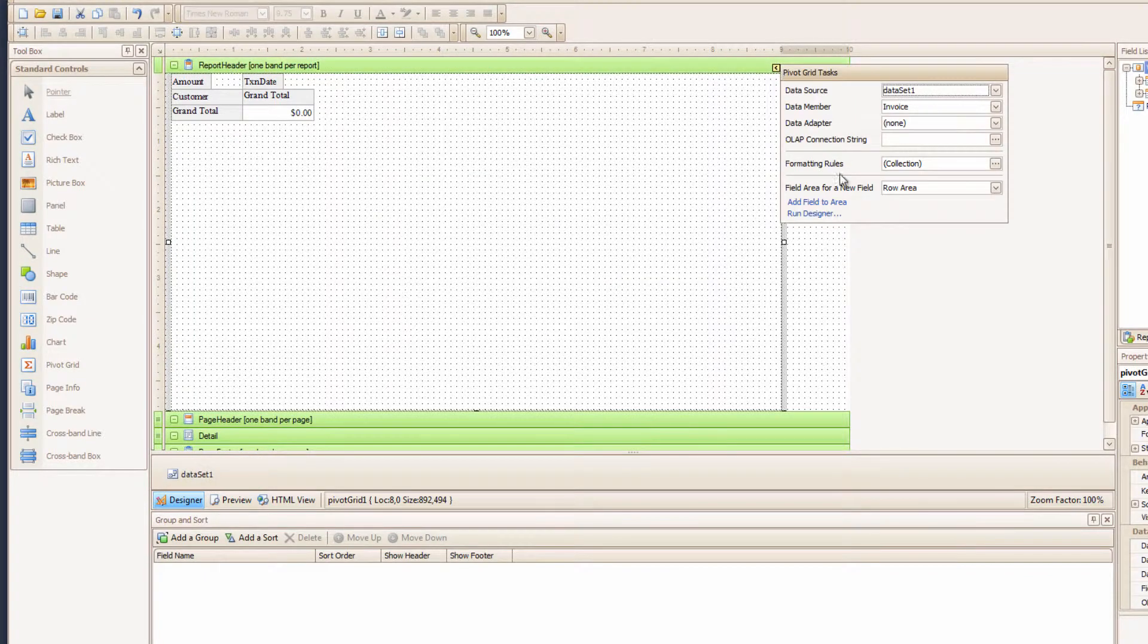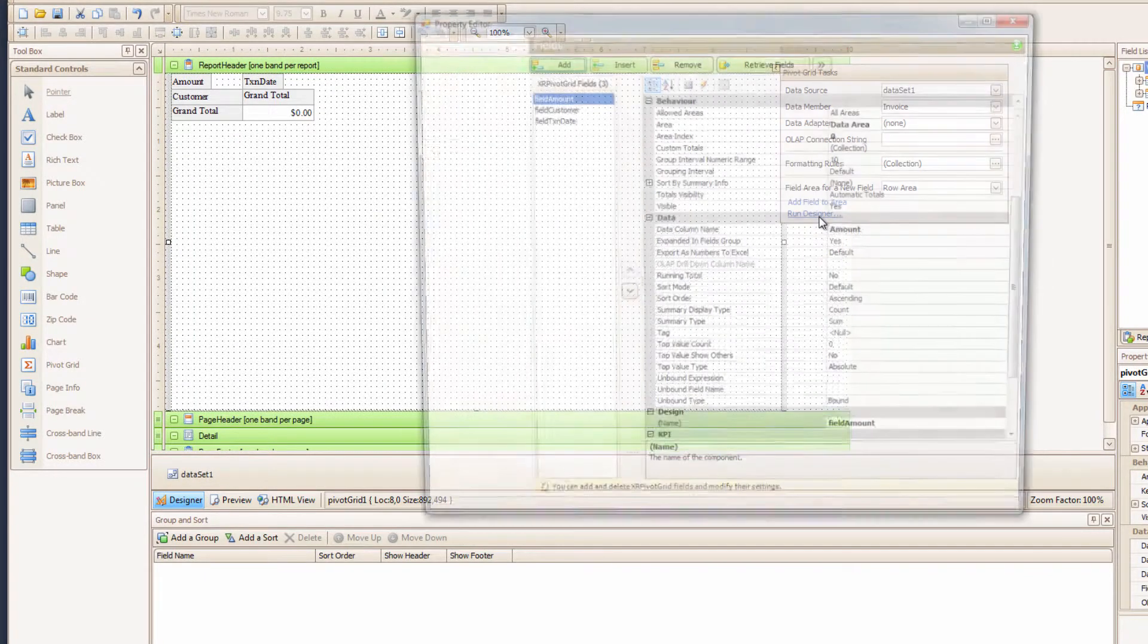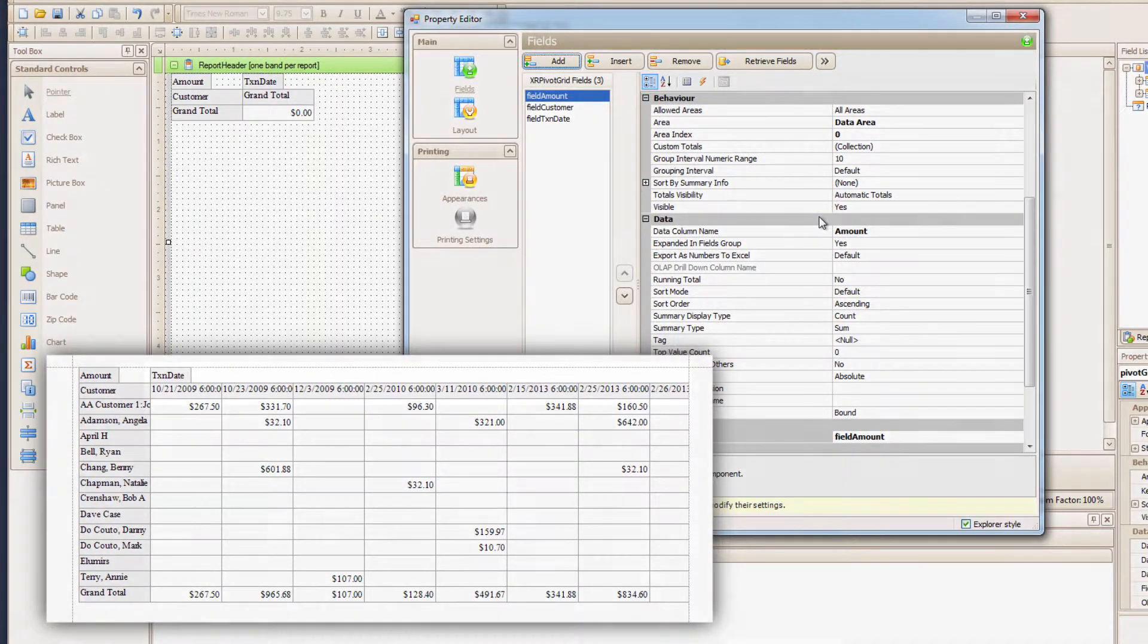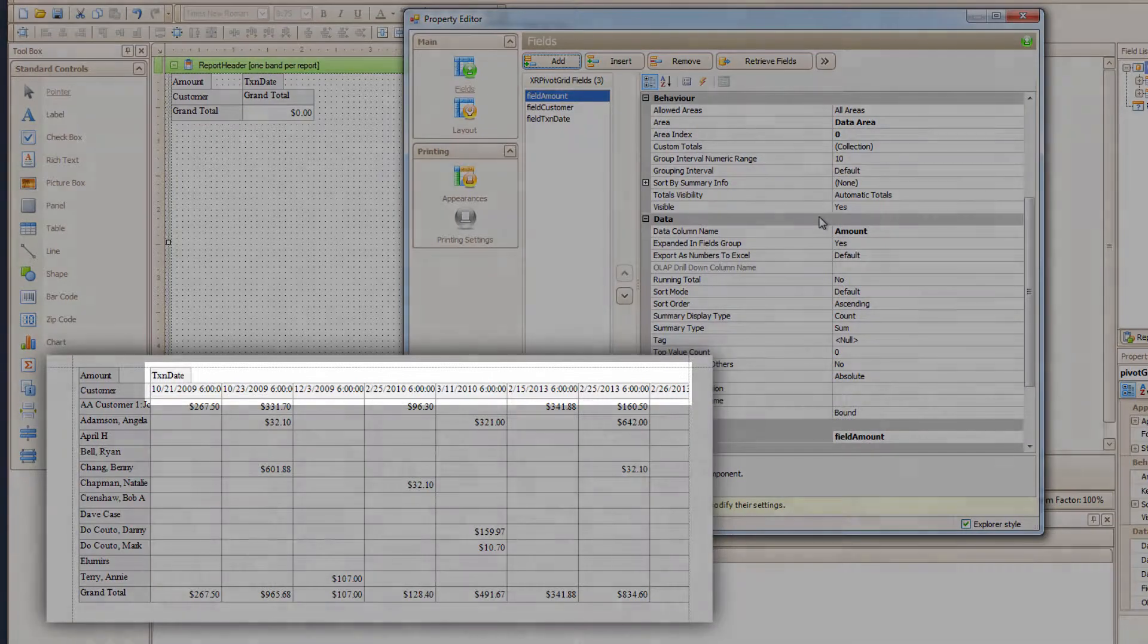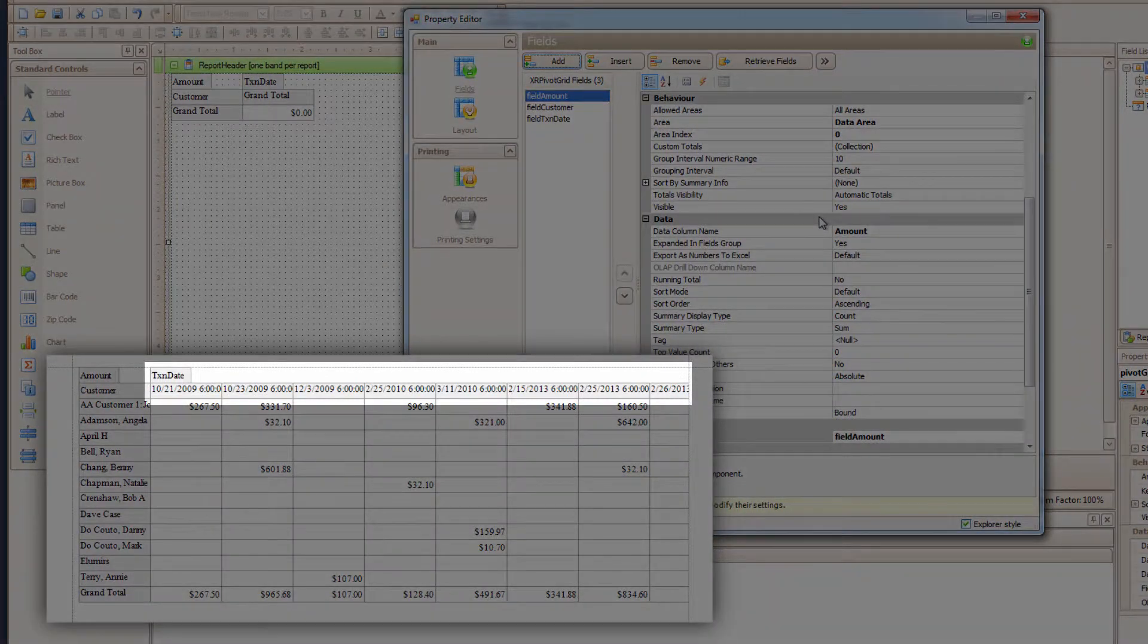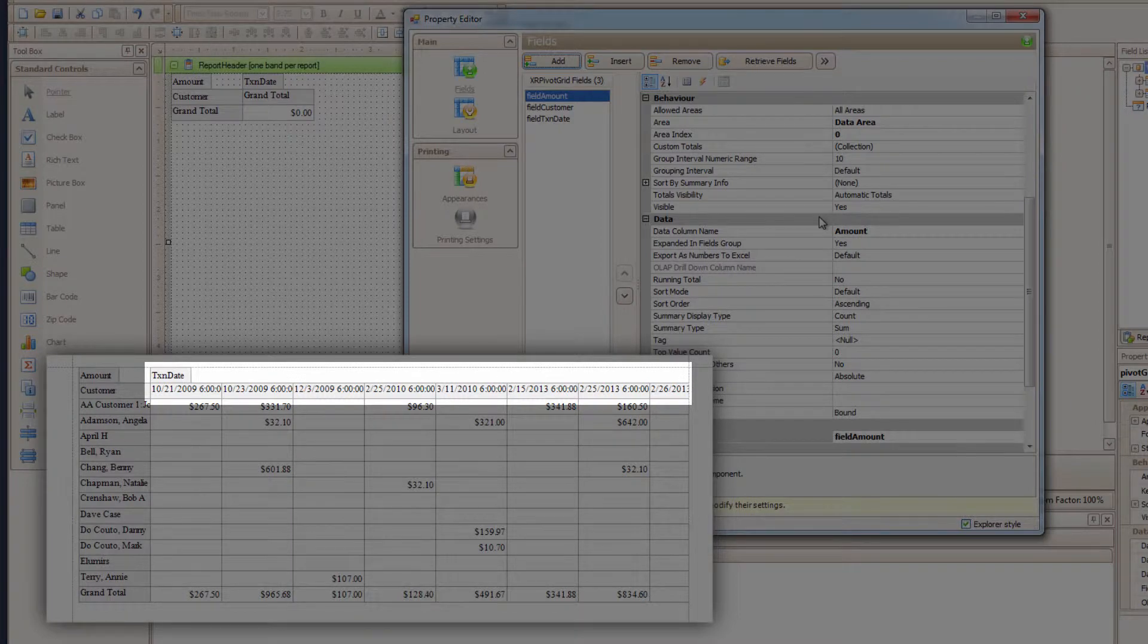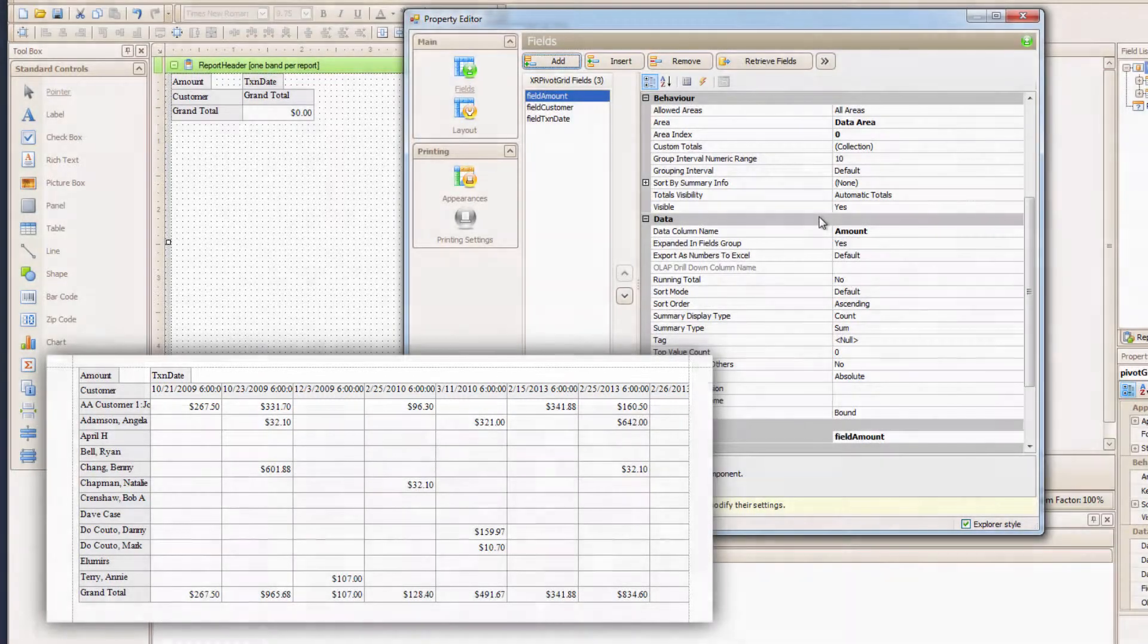Let's go back into the Pivot Grid Property Editor. And if you recall, it showed the invoice amounts for every day. I really want to summarize it by month, and this can be done automatically.